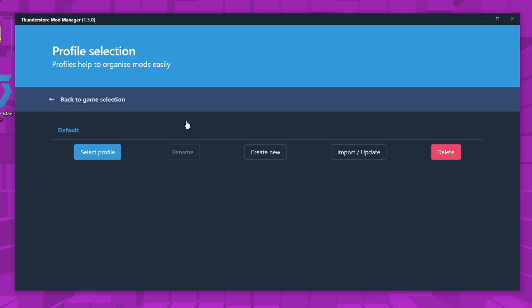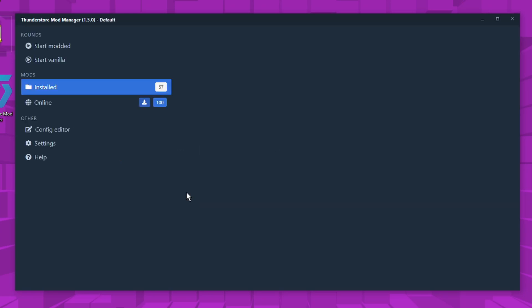And for this part, you can actually make multiple profiles. But I don't really think it's that important. You just click select profile and that will put you into that profile, which you can put mods on.